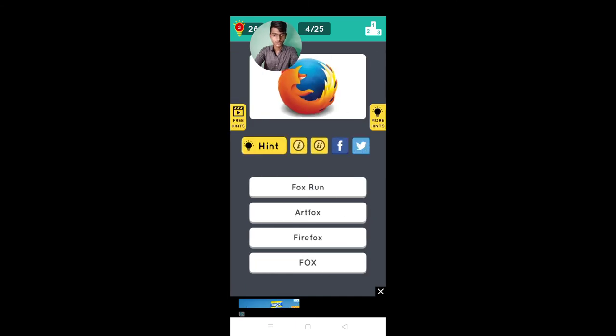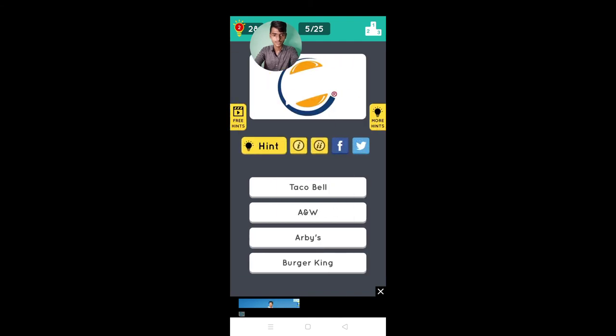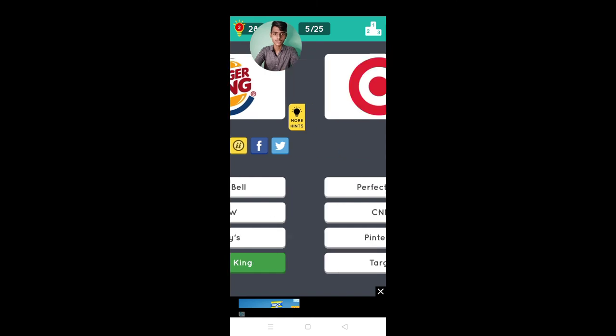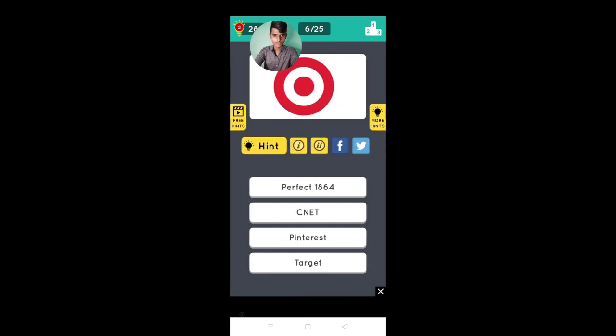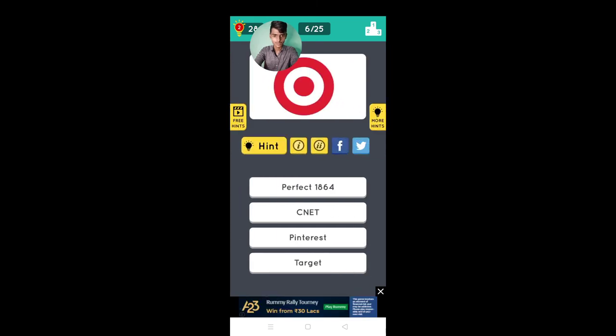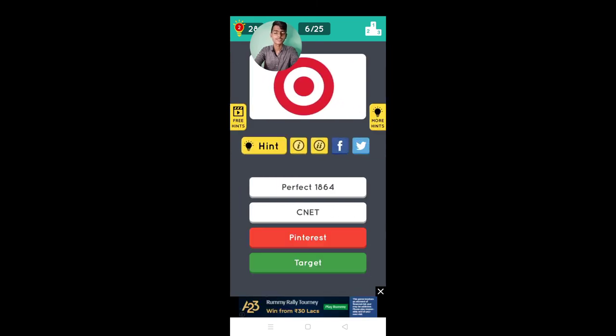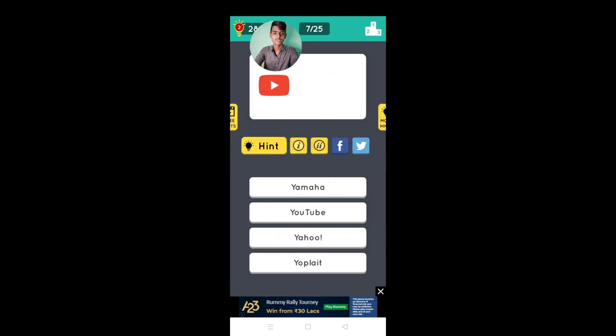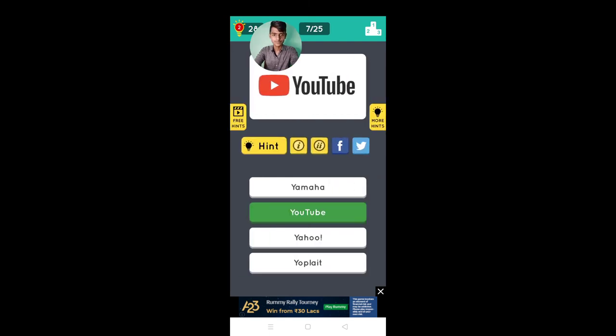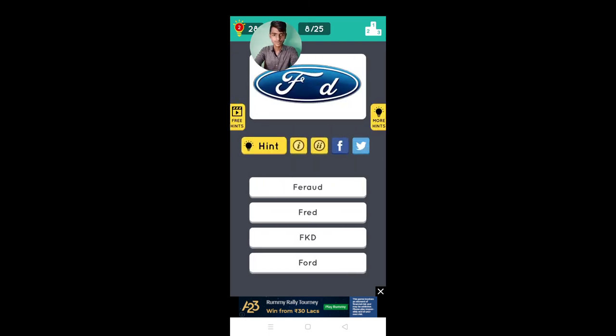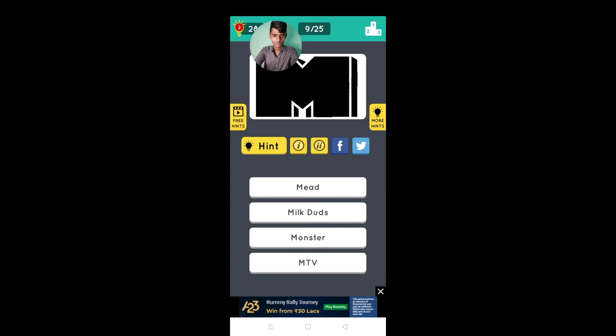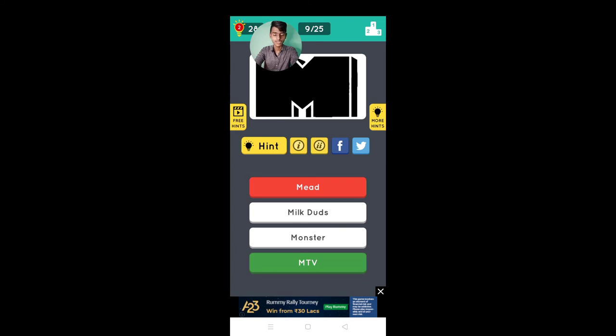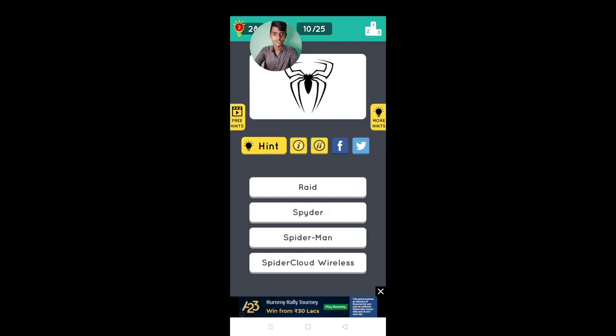Firefox yes, Burger King, is that Pin, Target, is that YouTube, that should be no, MTV yes yes yes.